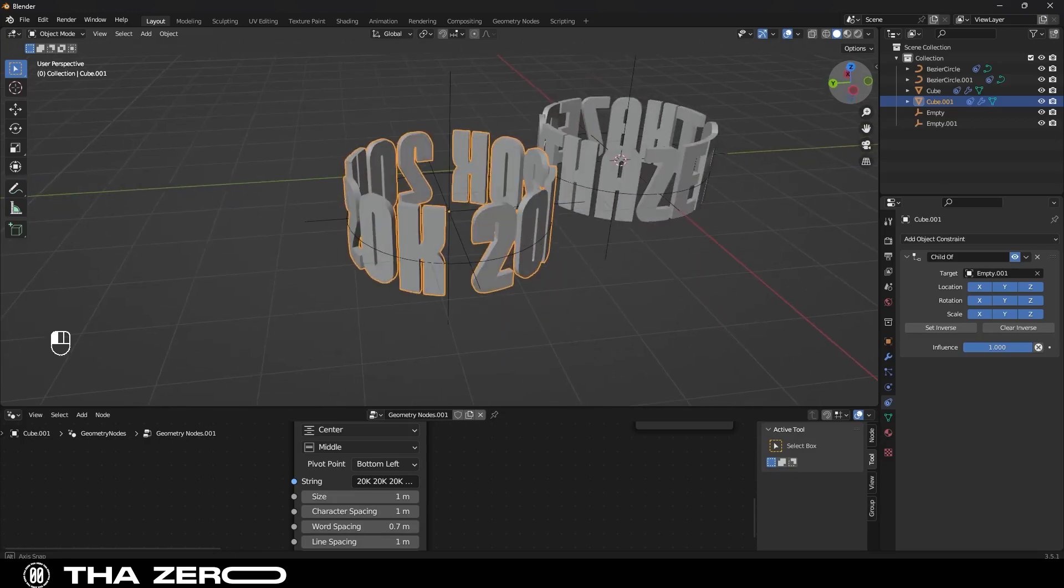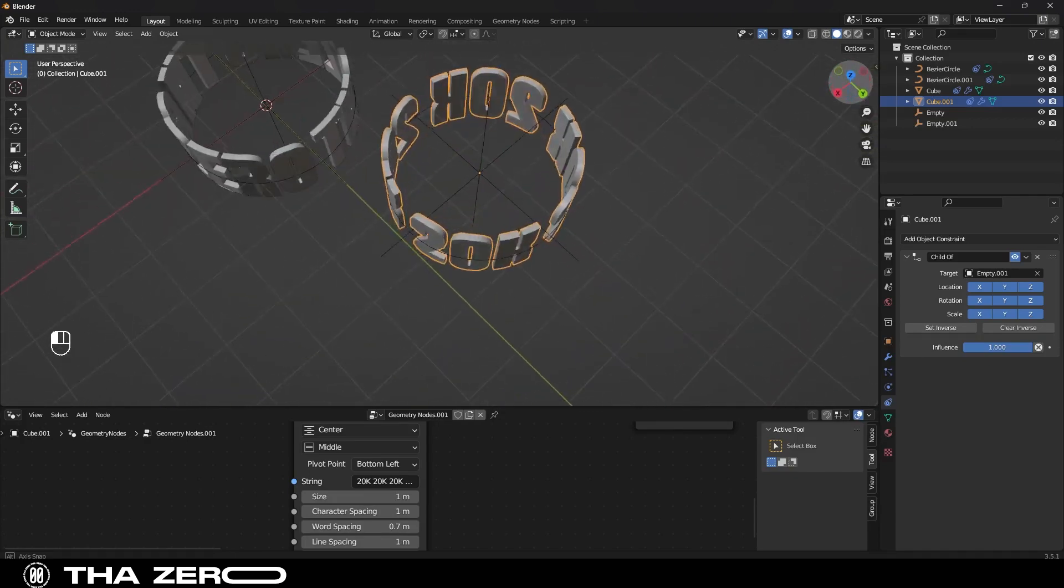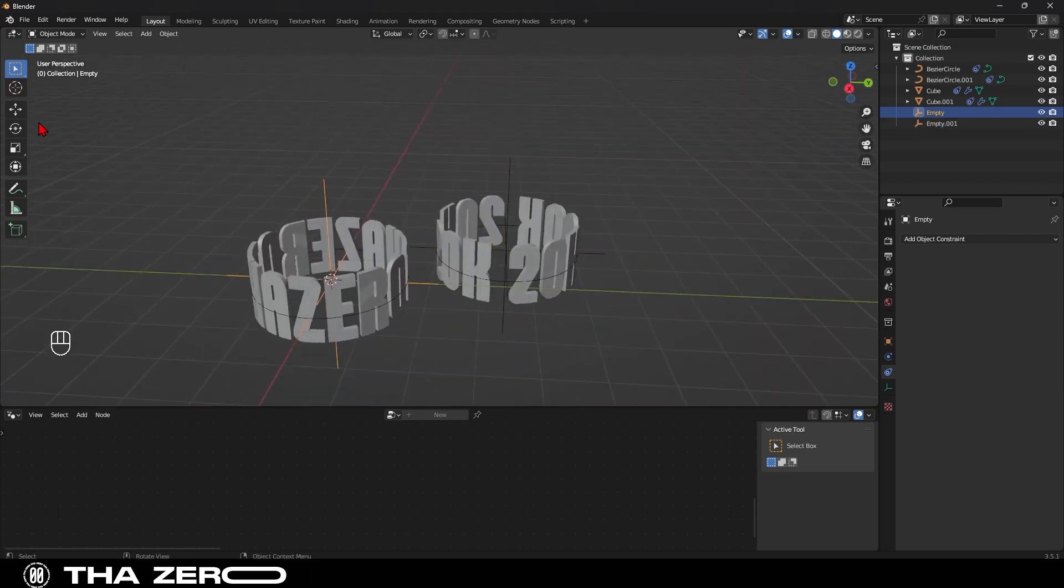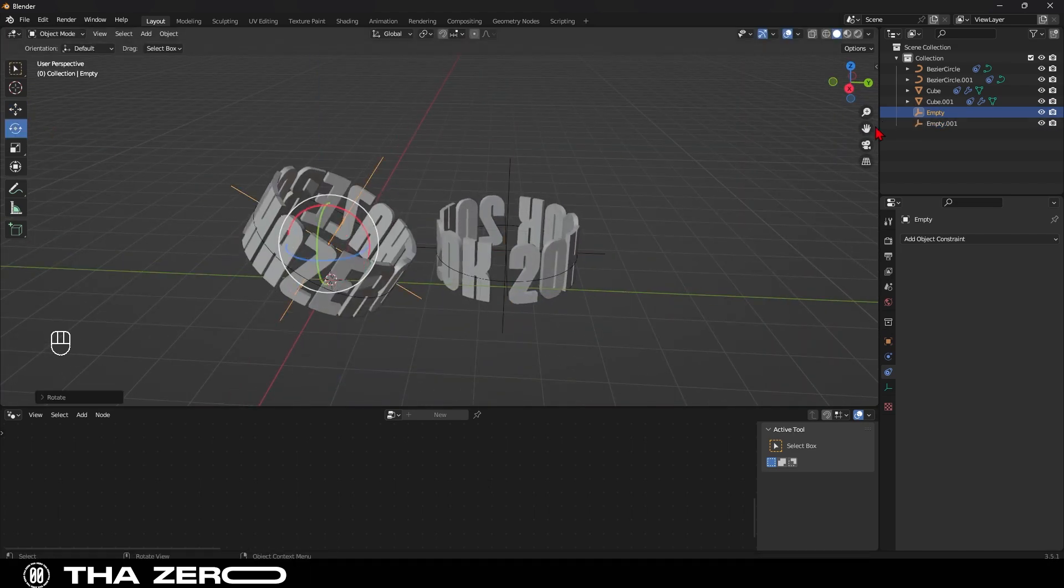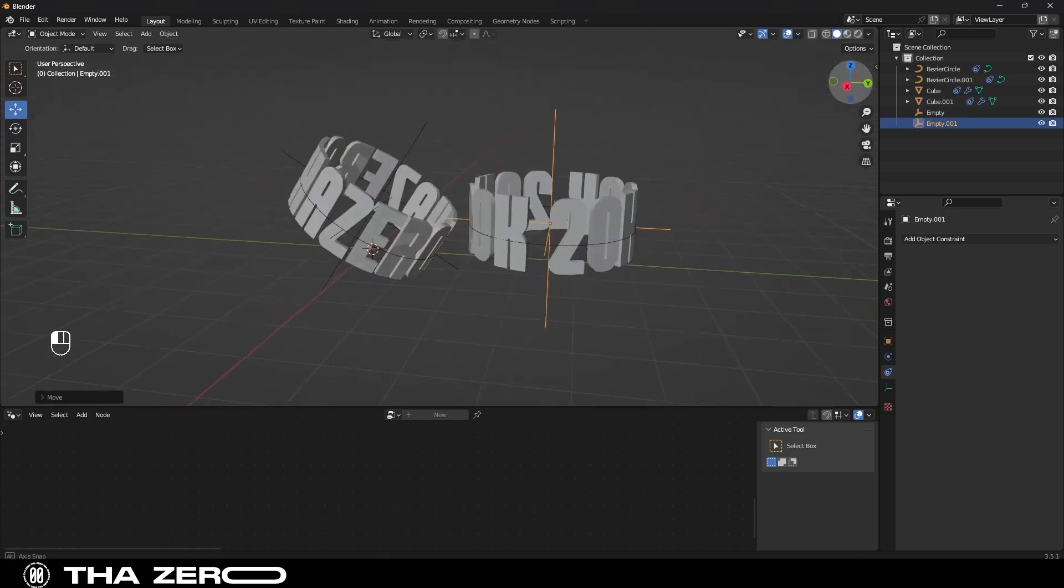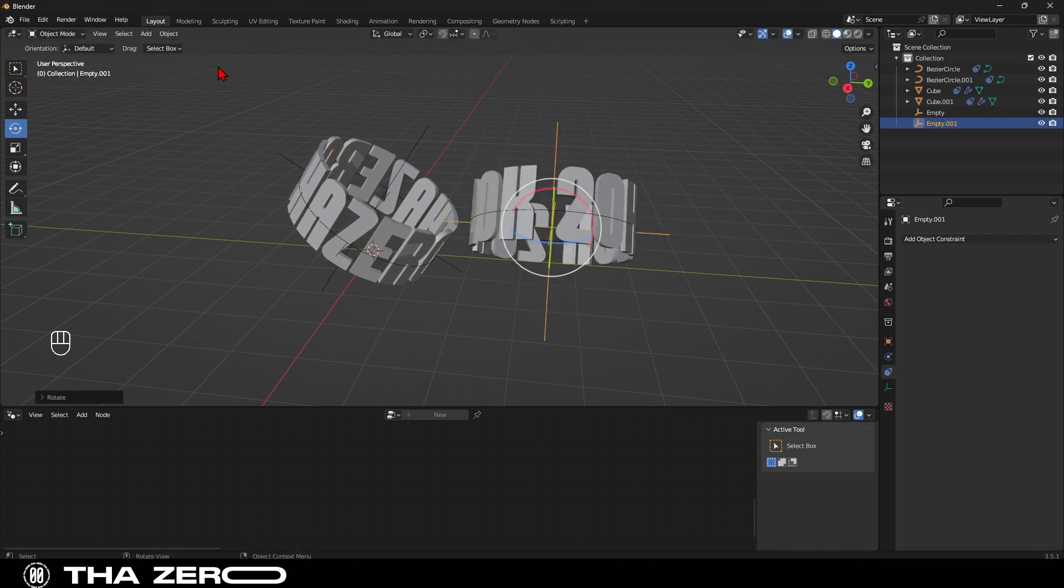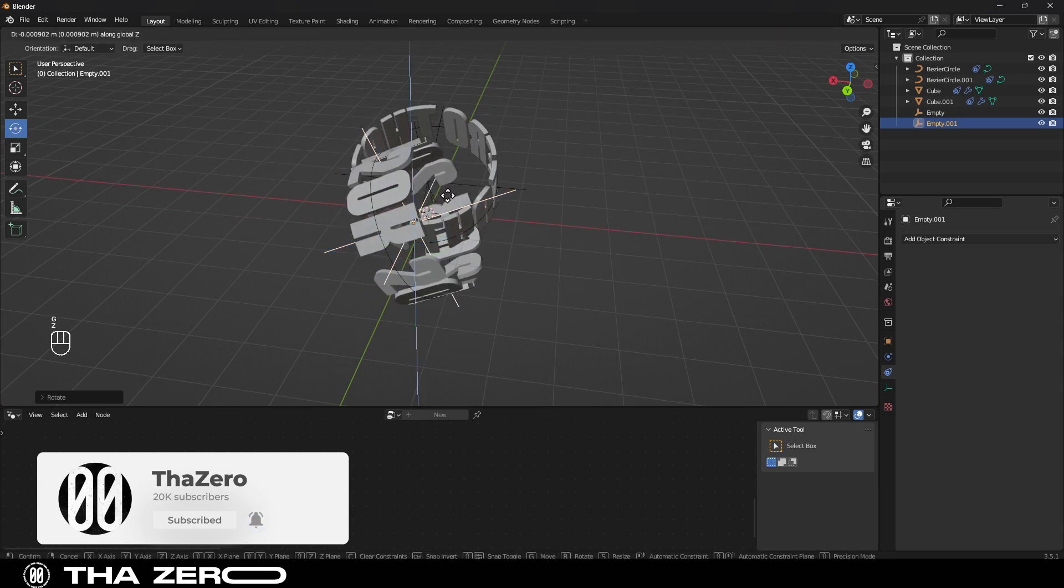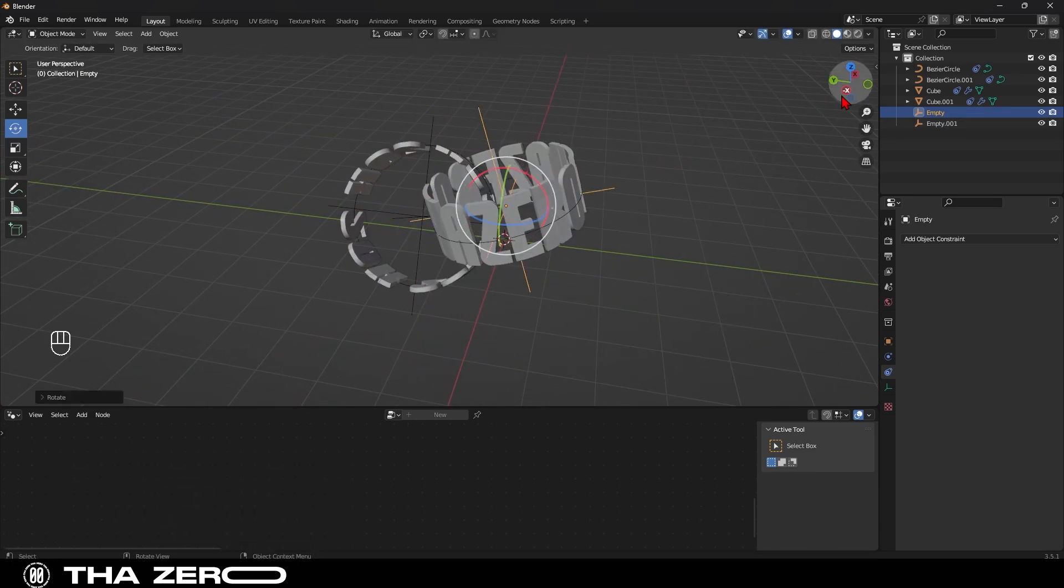Perfect, now we just need to position our two texts. So, select your empty and move it as you prefer. I want the two pieces to fit together, but the positioning is subjective and can be done randomly. I want to try to position them in a way that looks believable and proportionate. If you want more similar content on this channel, I invite you to subscribe and leave a like. I would appreciate it a lot.